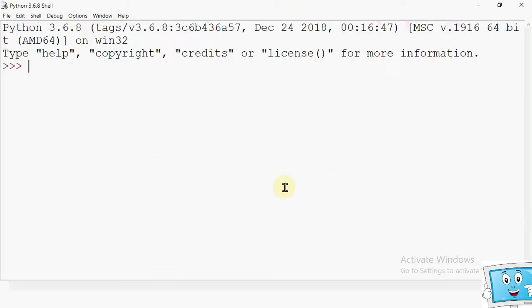We will understand this practically. Here I have the interactive mode of Python. I want to import the math module. For Class 11 Computer Science with Python, in the syllabus we have three modules: math module, random module, and statistics module. In this video we will learn about the math module. So we write: import math. Now we have the math module imported, and in it there are functions related to math.